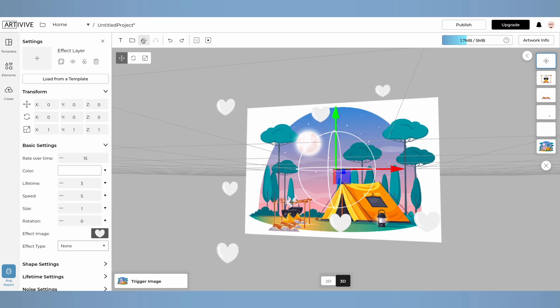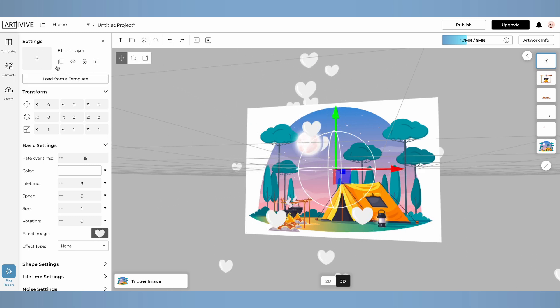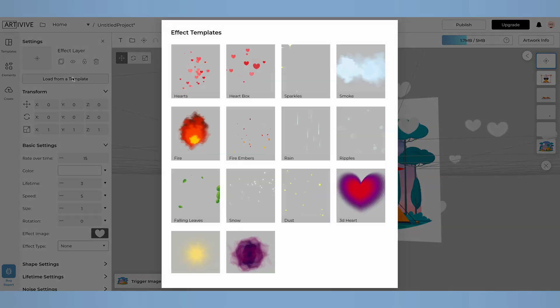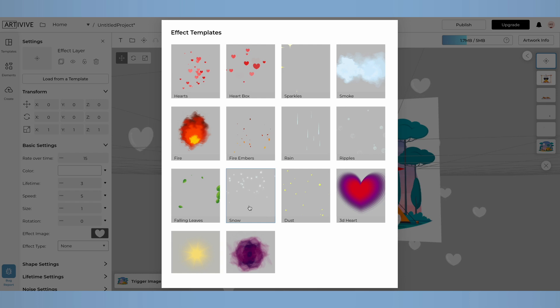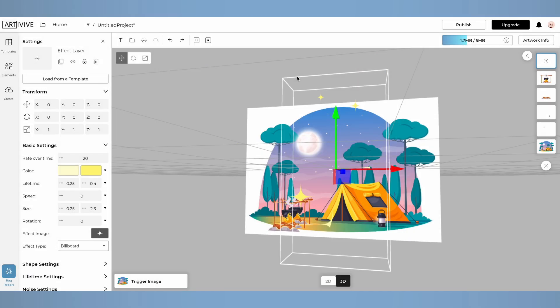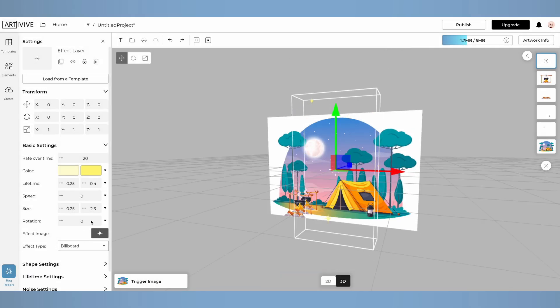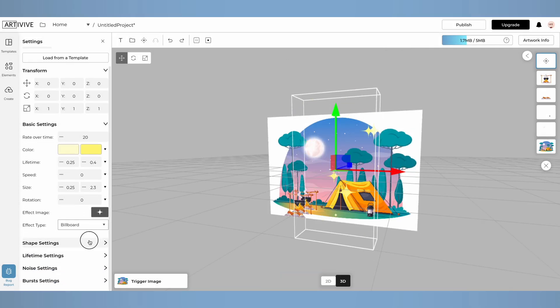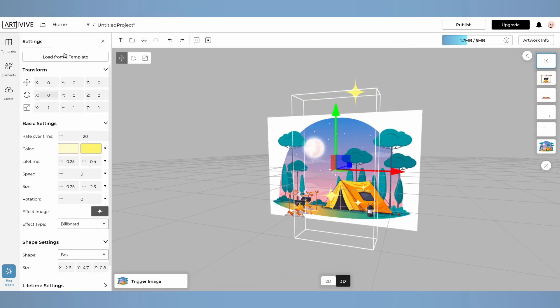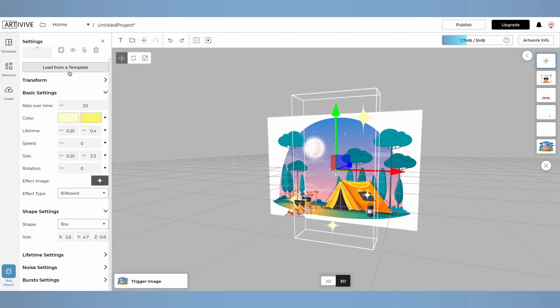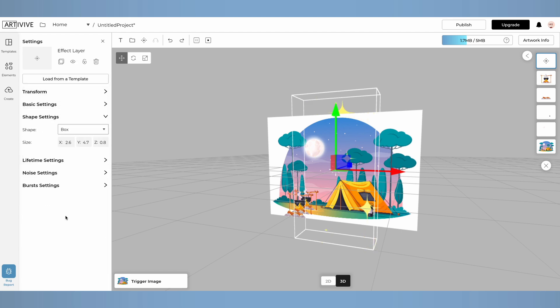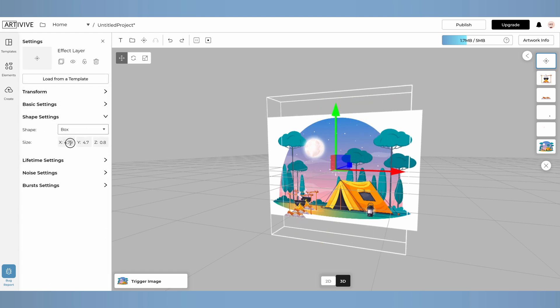Click on the effect layer icon. By clicking on Load from a template, you can choose from various pre-made options. I'll select the sparkle effect, and switching to the 3D view so I have a more advanced setting panel. On the right, you'll find the settings for this template, which you can customize to match your desired effect.